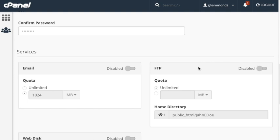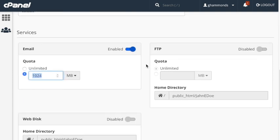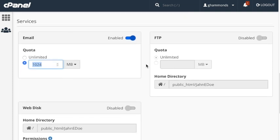Under Services, you can see different access options to enable or disable. The toggles are automatically set to disabled. Email allows you to choose to block email access or allow quota settings. The quota indicates the email inbox size for the user. I'm going to select the toggle to enable email access for my new subaccount.